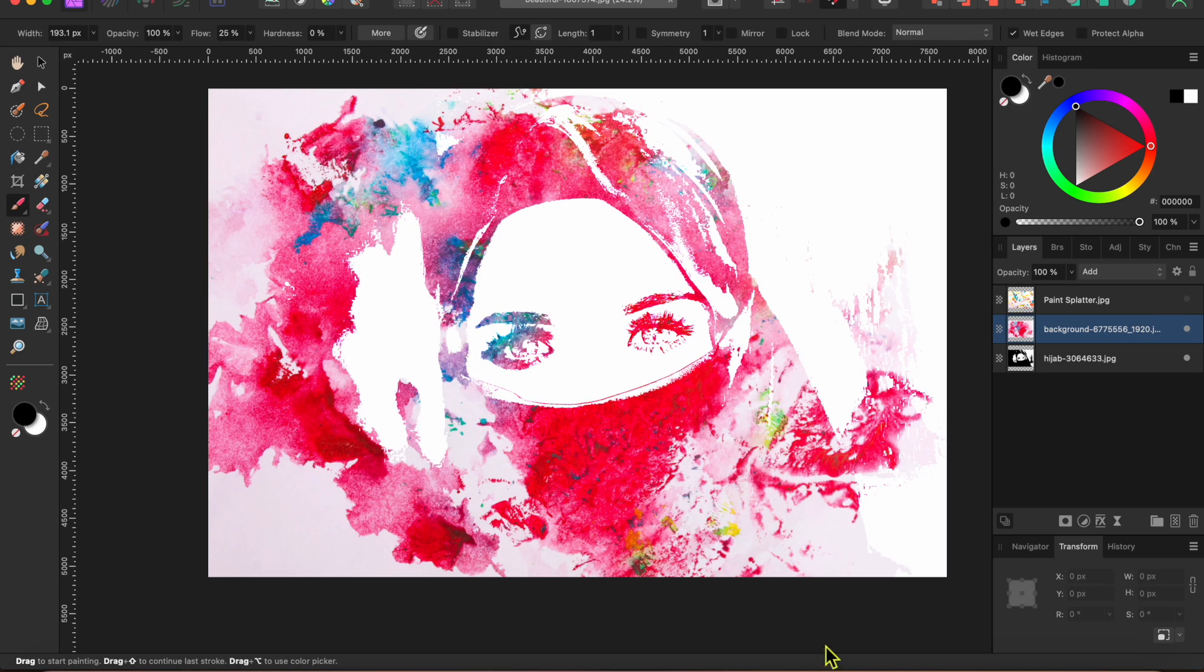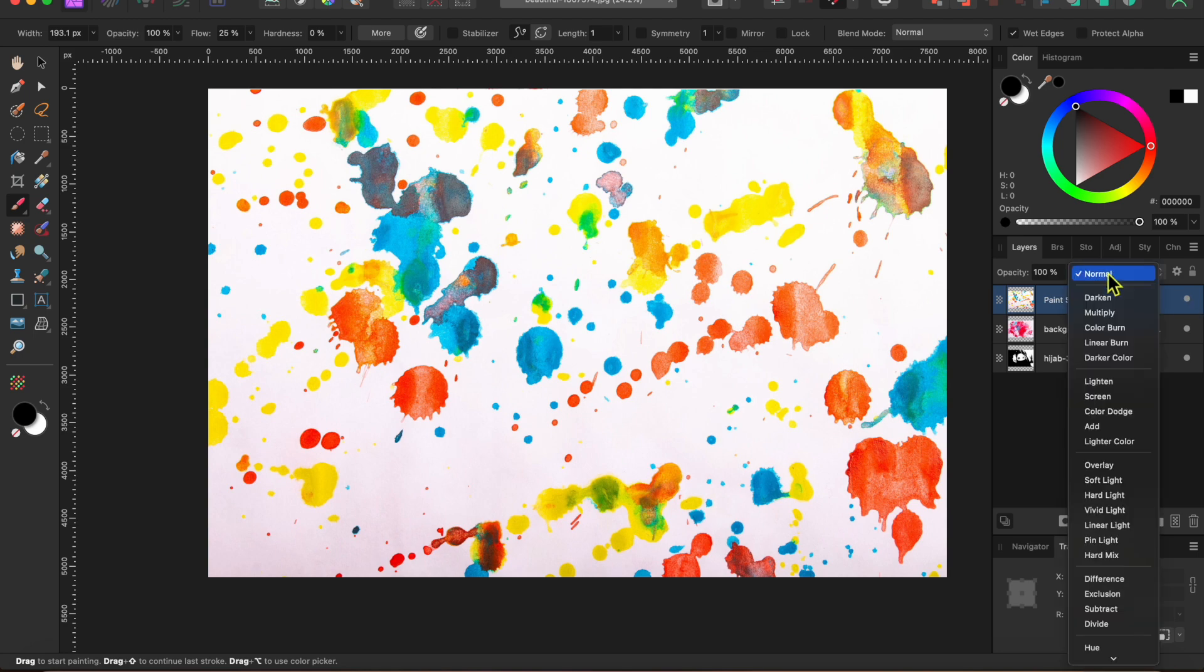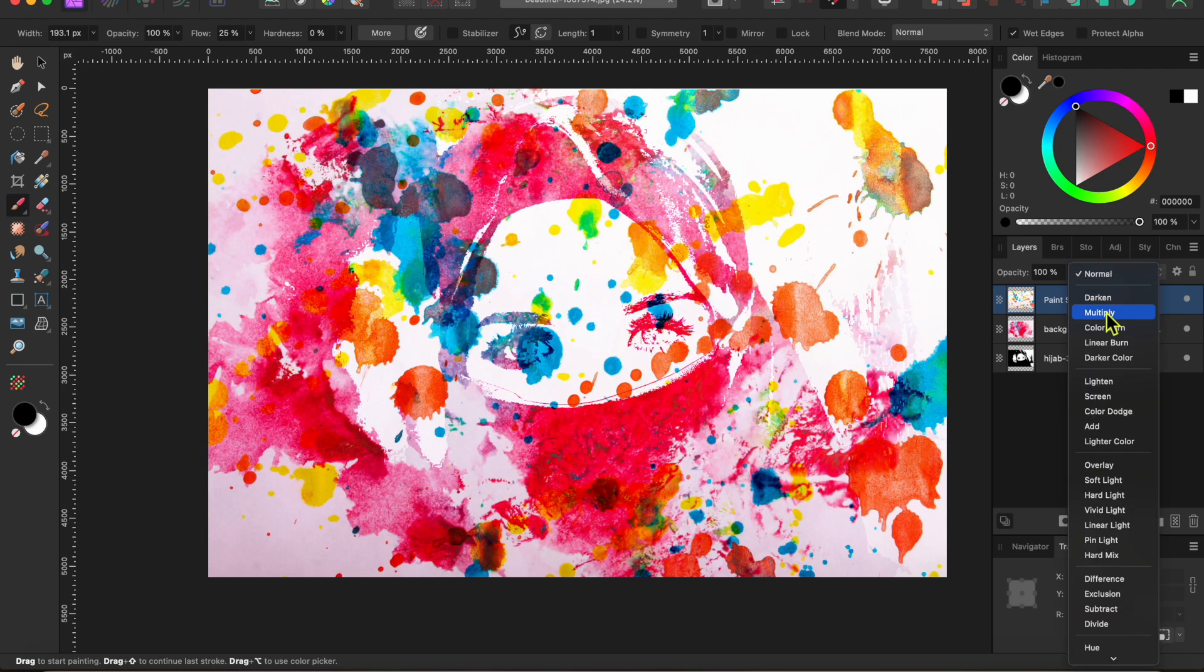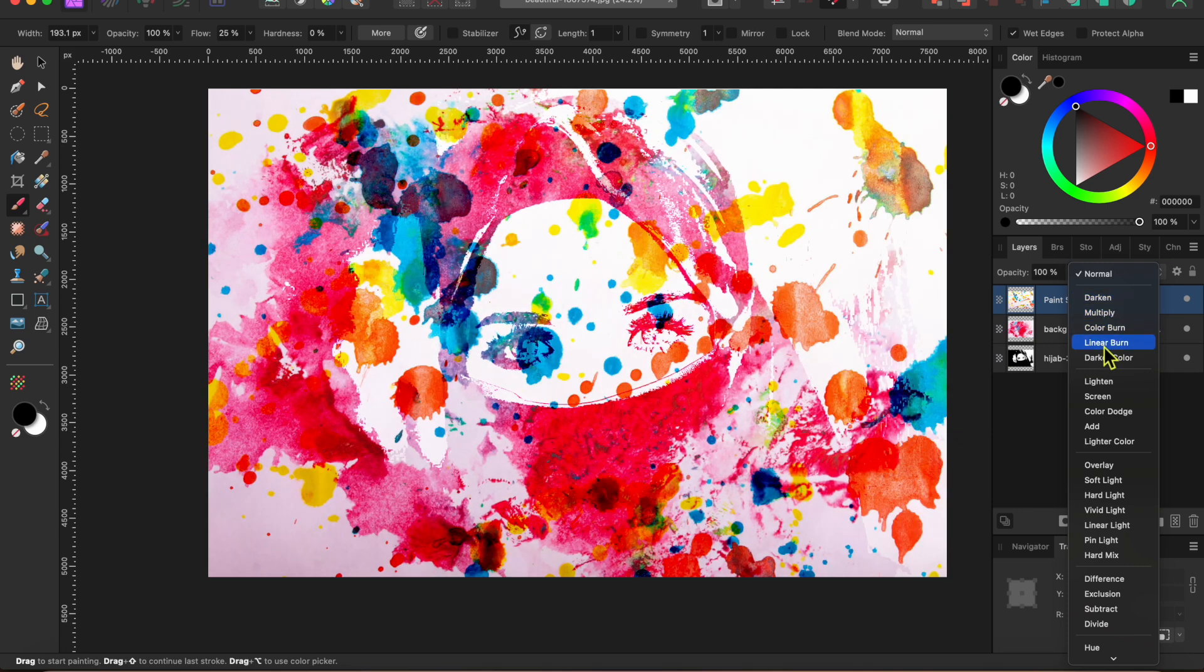Next, I'll turn on the other watercolor splatter. I want to add some more color onto my image, so I'll go back to the blending modes and try the ones in the top section. I'm going to go with darken here as it looks best to me.